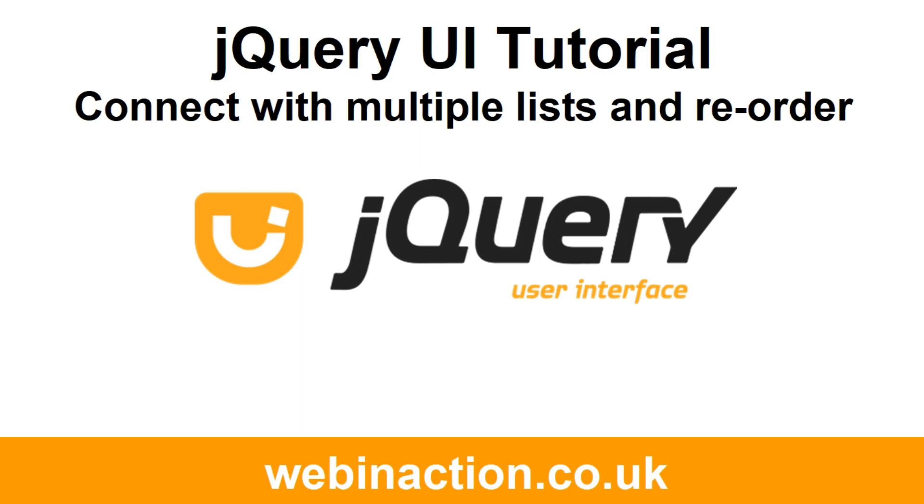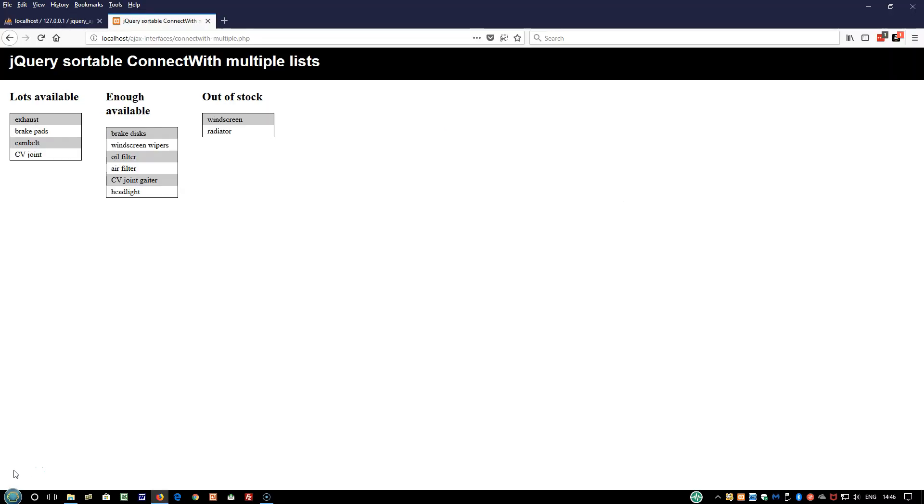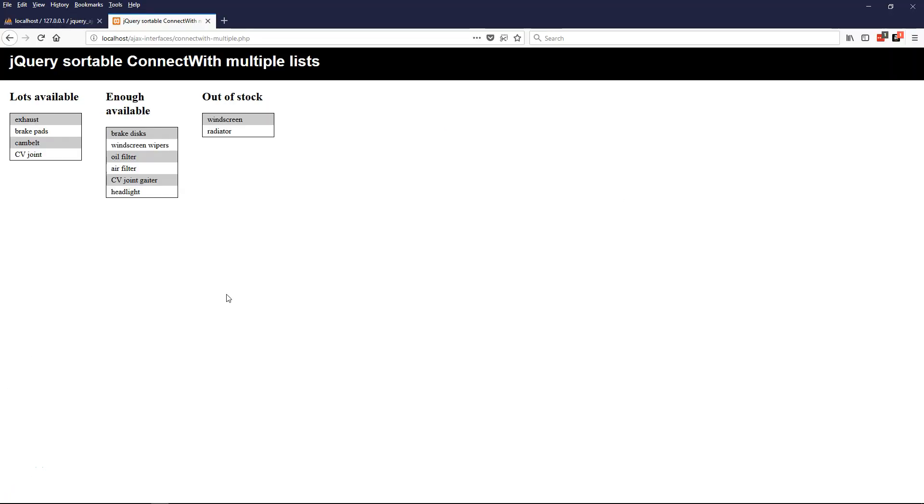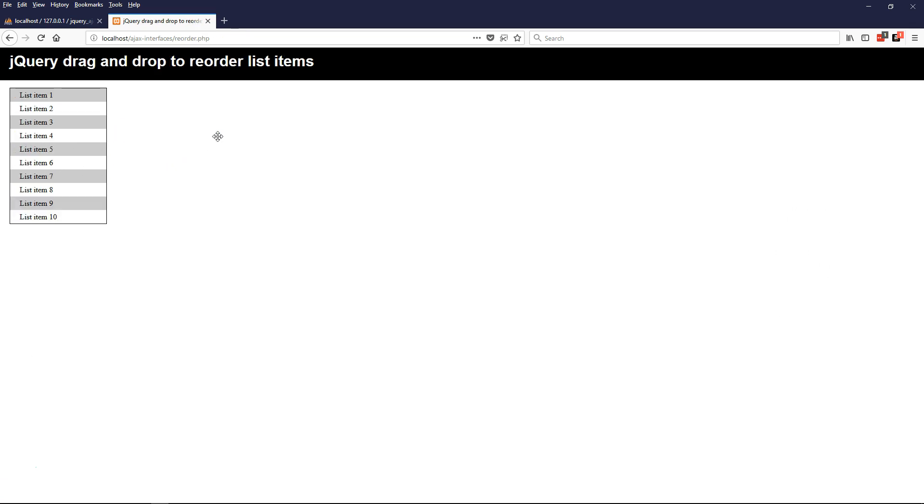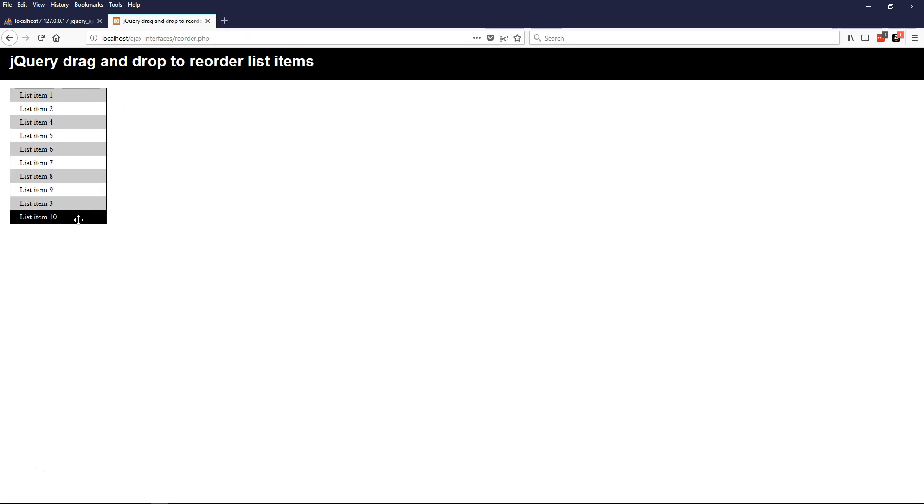This is a lesson which I've added on to the original course. A learner asked me how to combine Lesson 2, in which I showed how to drag and drop items from one list to either of two other lists, and Lesson 4, in which I demonstrated a script to reorder items within a single list.